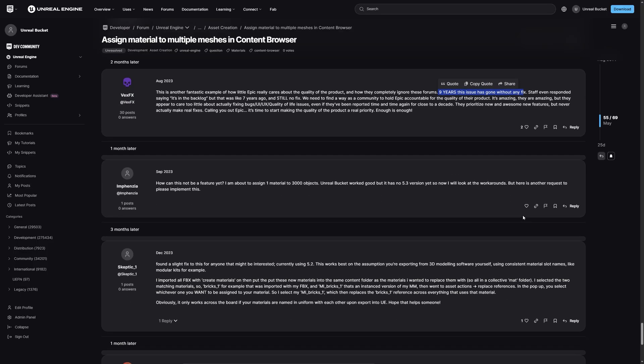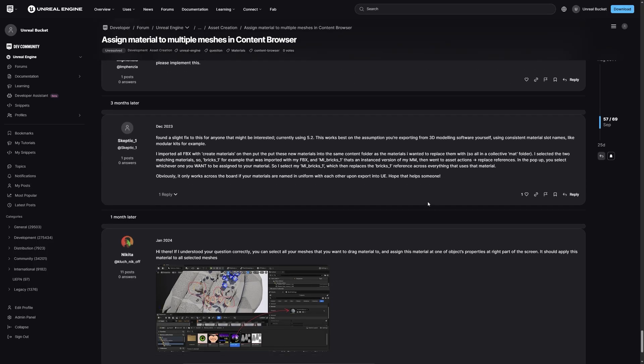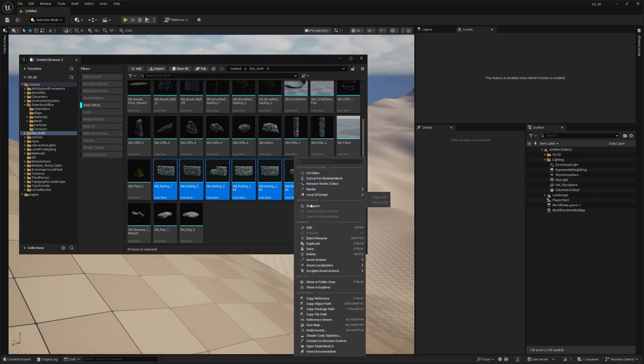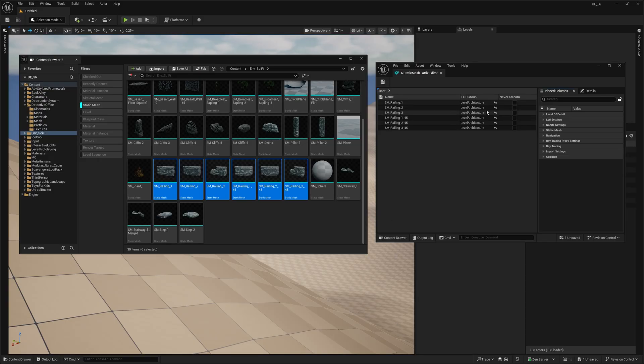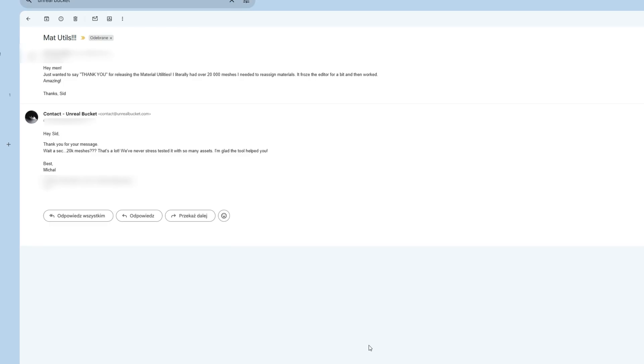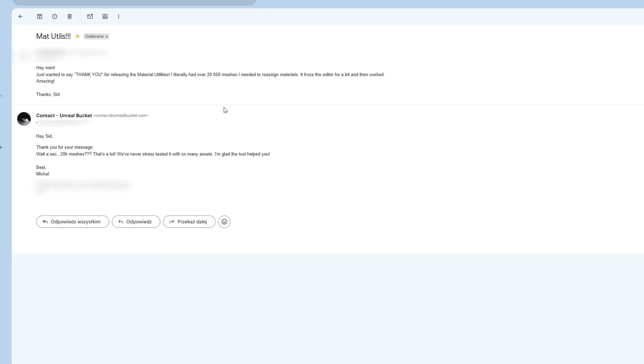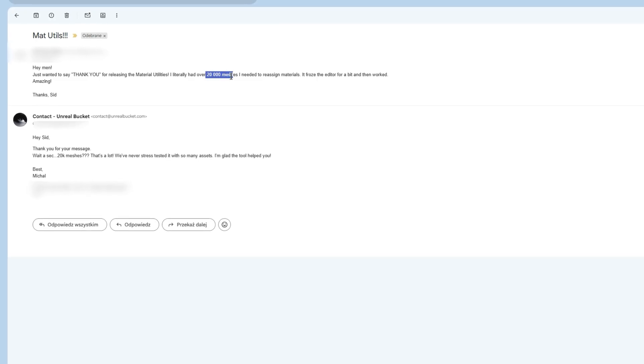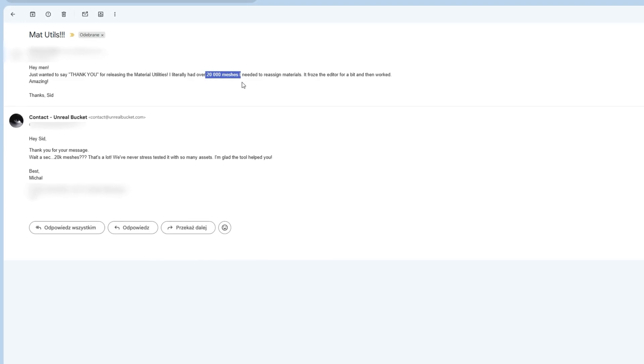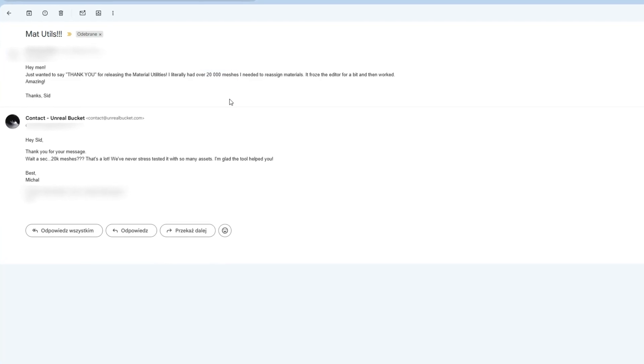Because this problem just keeps coming back. Unreal still doesn't give you an easy way to change materials on a bunch of assets at once. We even got an email from a guy who used that tool to assign a material to 20,000 meshes. 20,000. Well, that must have felt so good when it actually worked.